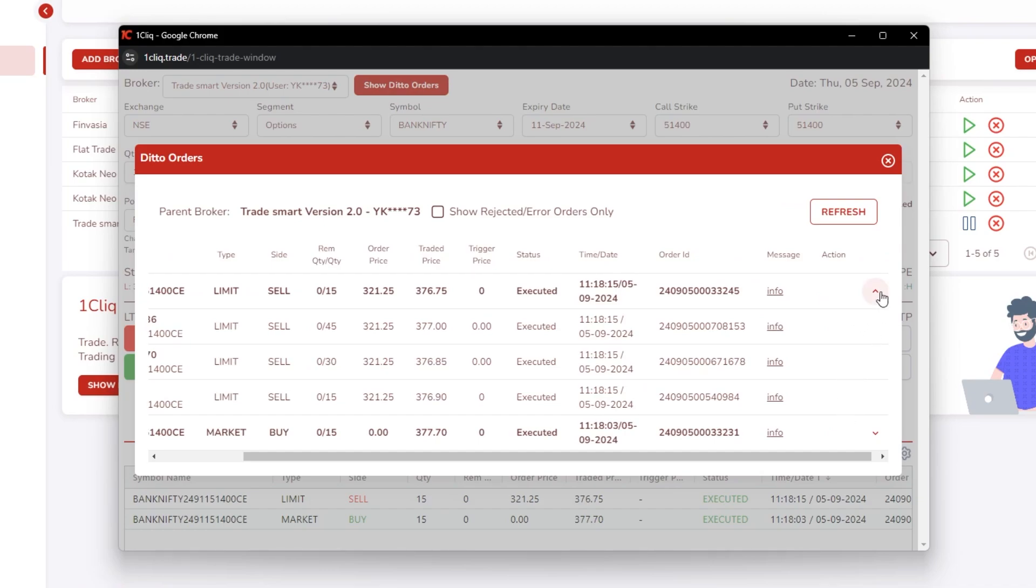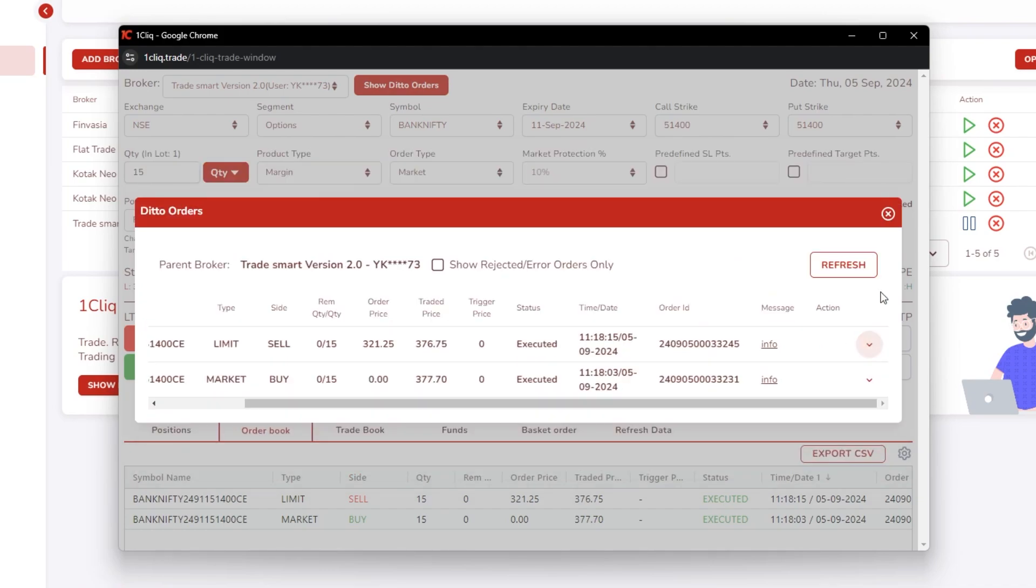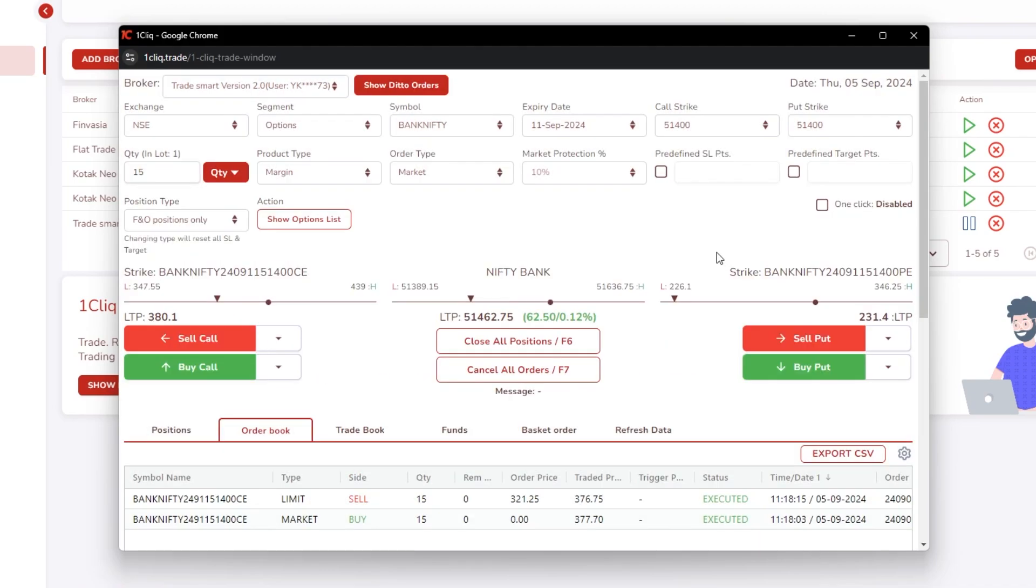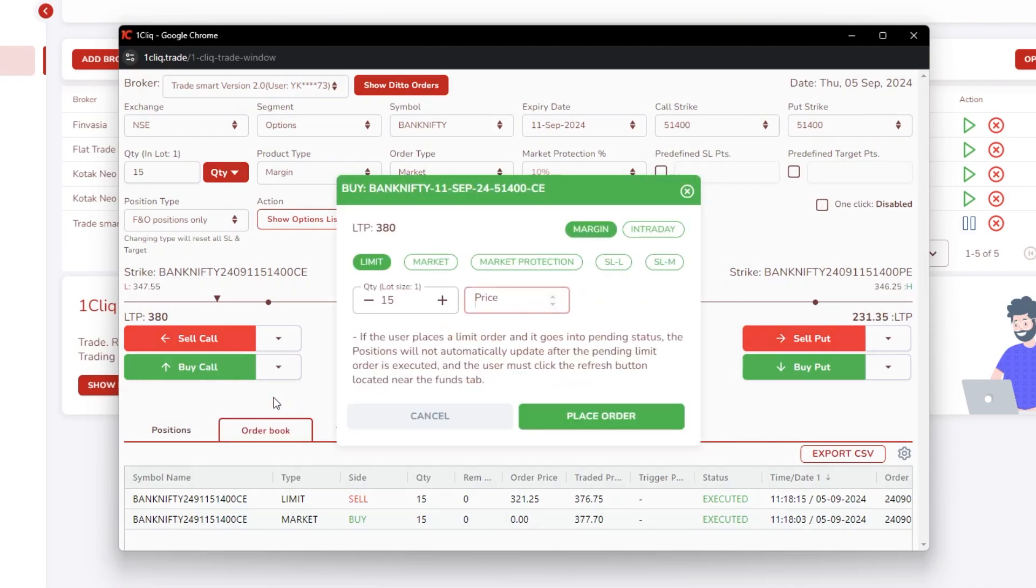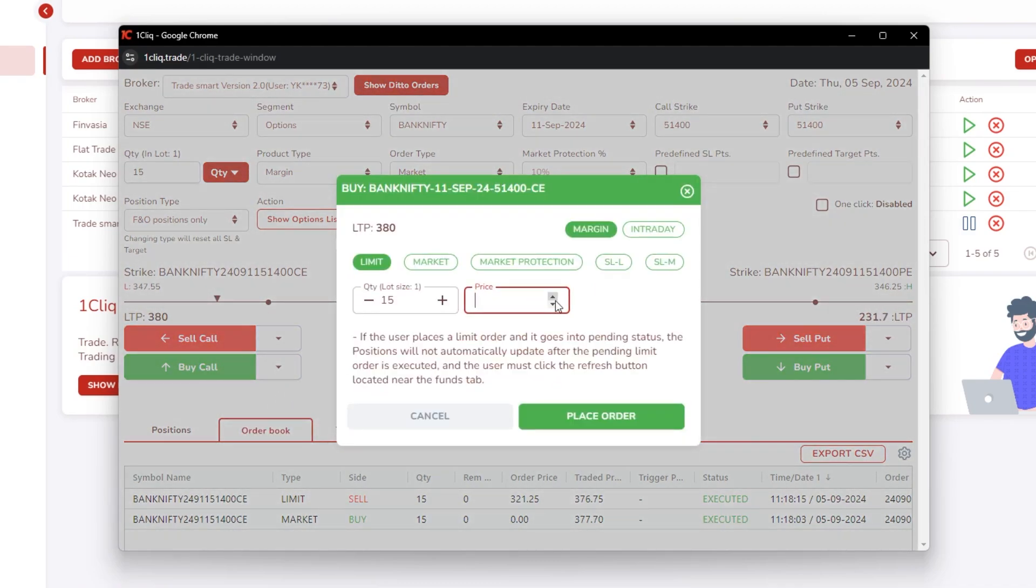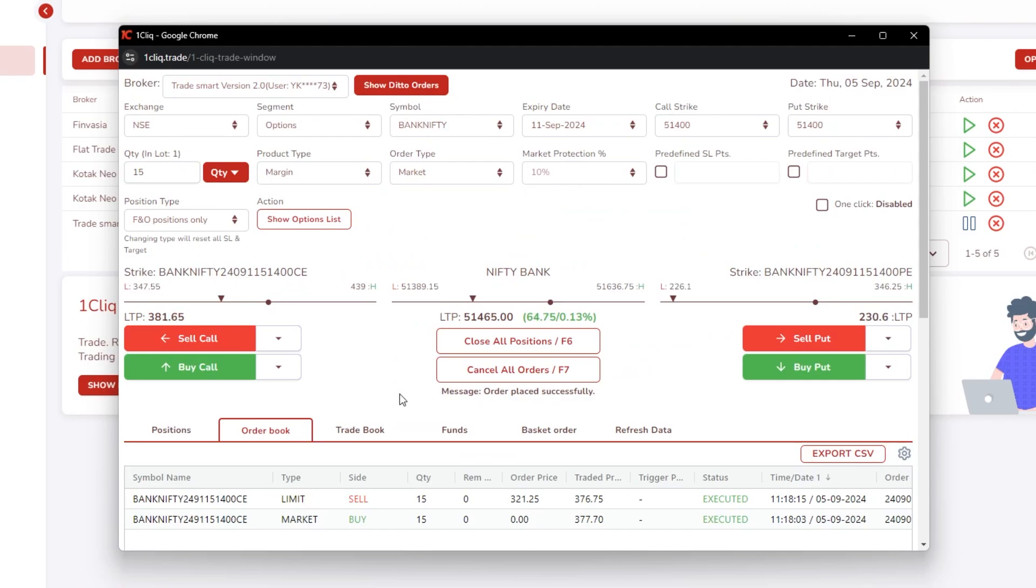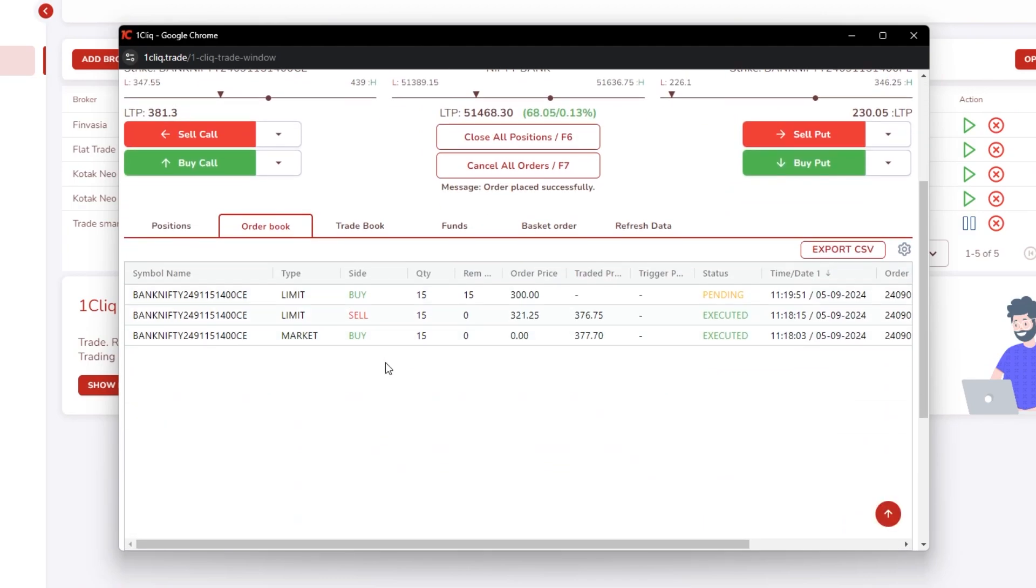Now we'll take a limit order case. So I am placing a limit order of 300 here. Once you place a limit order, it will be in your order book in your parent, and your child also will have the same order books.